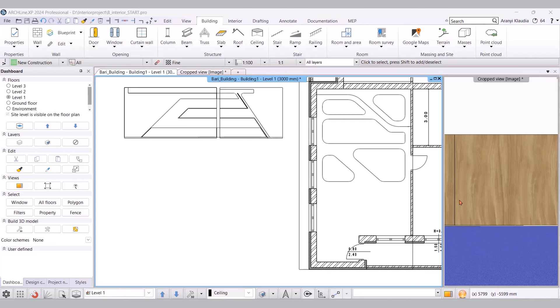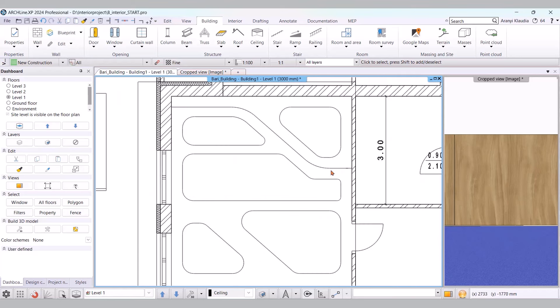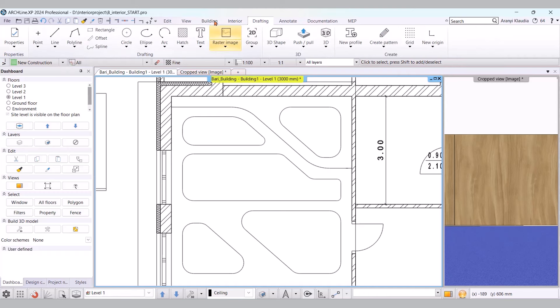We'll start with the suspended ceiling, but before we begin, we need to draw the shapes and profiles we want to cut out of the suspended ceiling. I've already prepared this in advance. Using the drafting tool, polyline, and arc tool, I've created these shapes on the floor plan, which will assist me in cutting the suspended ceiling. Let's get to work.